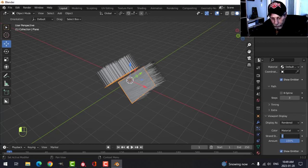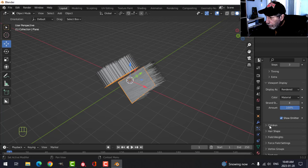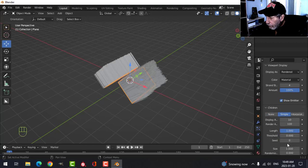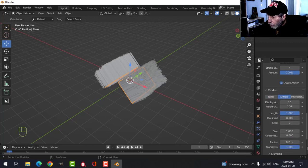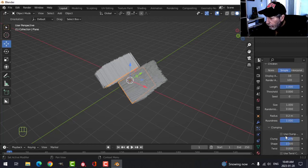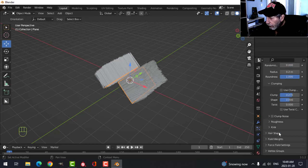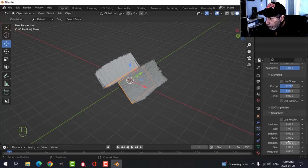We'll come down here, let's put that on Simple, change the roundness to say one. You can put on some clumping and roughness, we can adjust this, randomize some things a little bit.